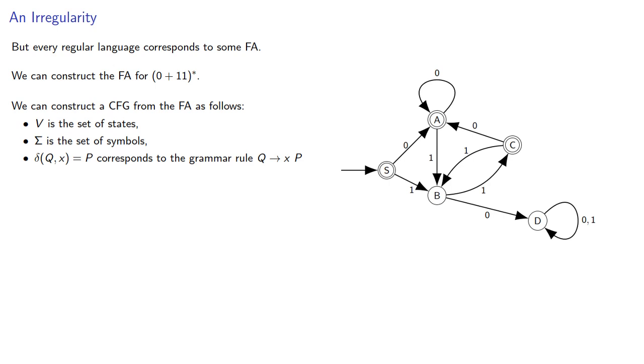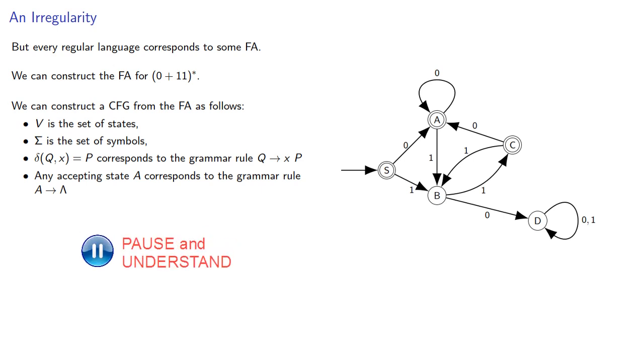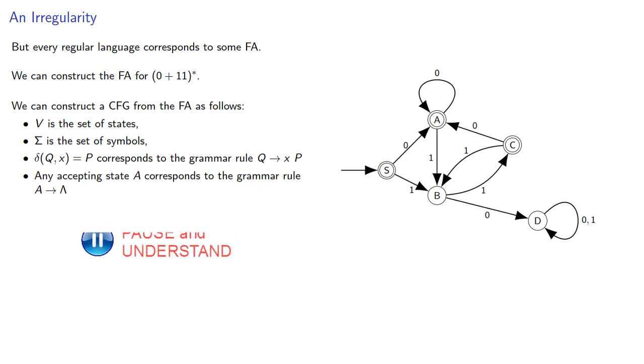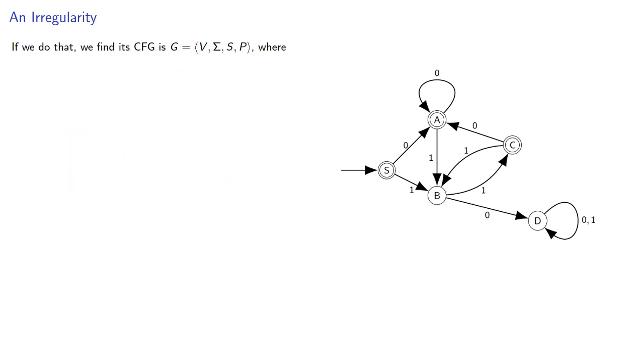And any accepting state corresponds to the production rule state produces the empty string. And if we do that, we find the context-free grammar is going to have the variables equal to the states.